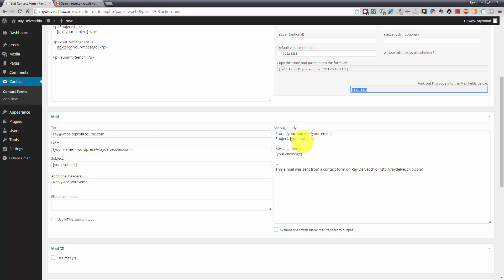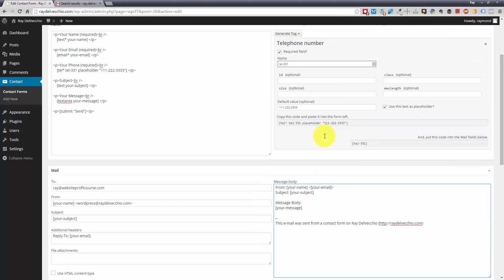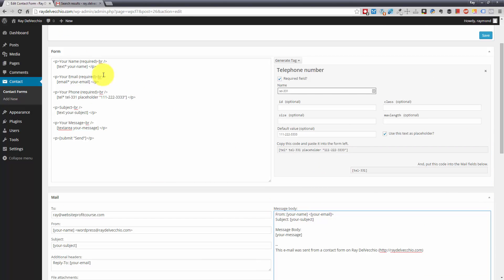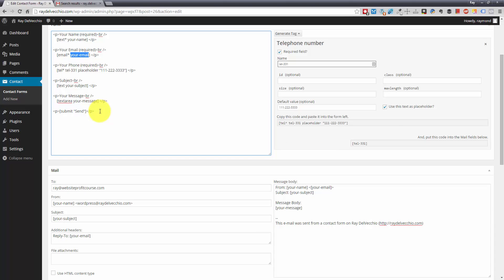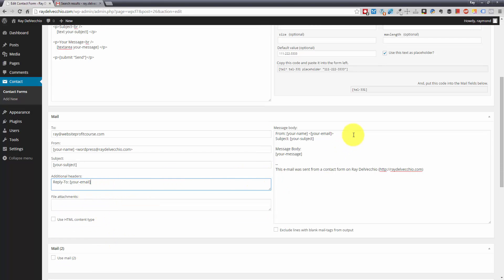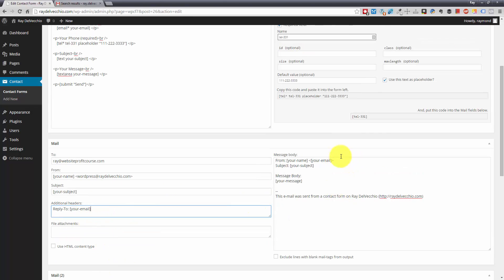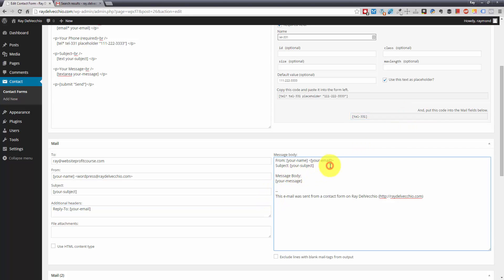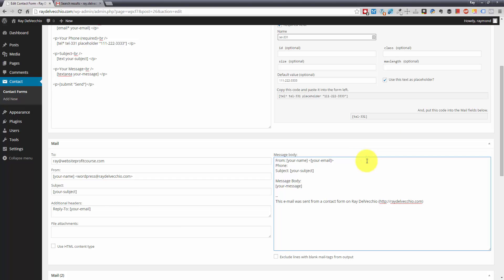So you'll notice that we have, right now the message body is from your name, your email. And you'll see that those are the fields, the name of the fields right up here: your name, your email. Same thing over here. We have the to, the from, the subject. We have some additional headers. So what we want to do is we want to add this field down here. And we are going to just create a new line here, add phone number. You can type in whatever label you want. And then we're just going to paste in the shortcode.